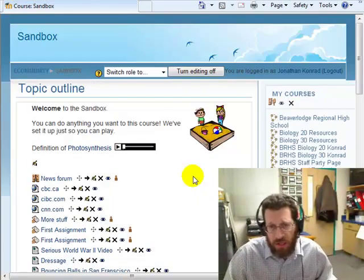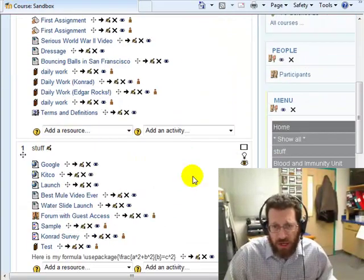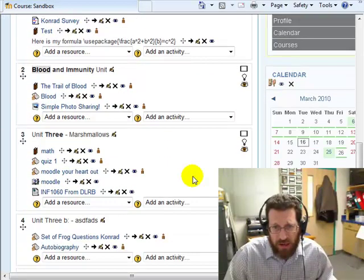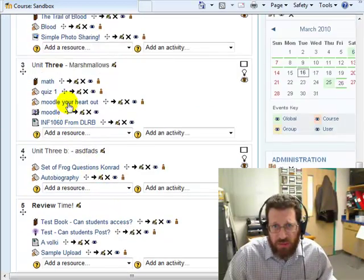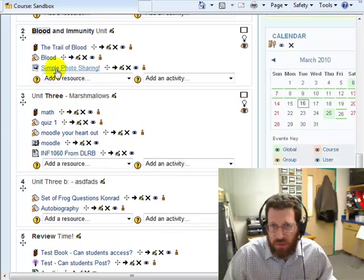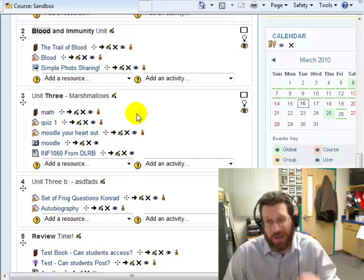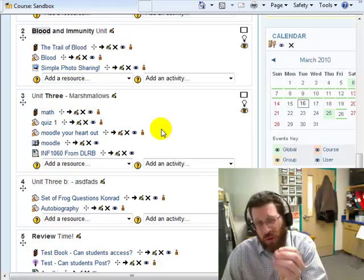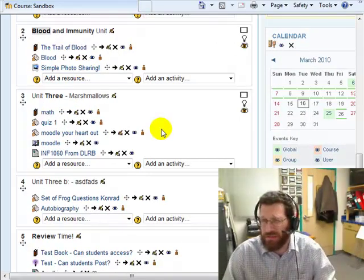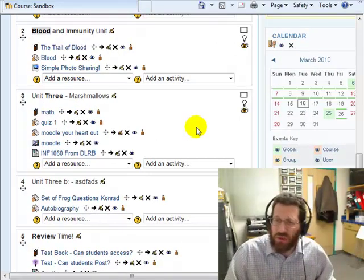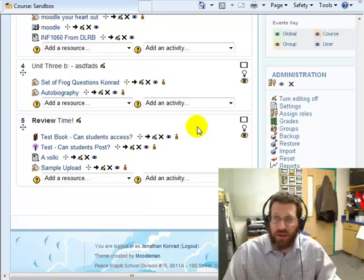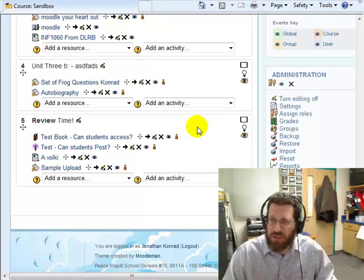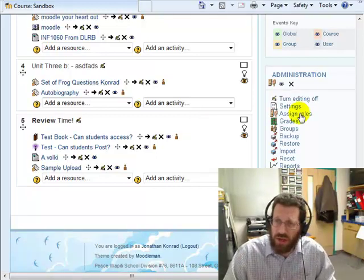And go back to my course. And what I just made here was a gallery. Where was it? There it is: simple photo sharing. But I didn't tie it to a folder. Probably should have done that first.